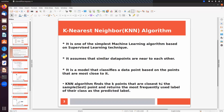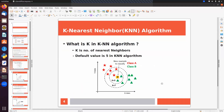KNN performs classification on the basis of nearest data points. By default, this algorithm uses 5 neighbors — n_neighbors is the hyper parameter here with a default value of 5, though we can change this value depending on the dataset. K is the number of nearest neighbors.